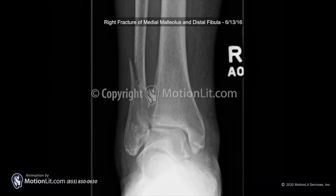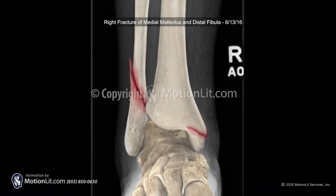A break in one or two bones in the ankle is referred to as an ankle fracture. An ankle fracture can range in severity. It may be simple — a single clean break — or it can be complex with multiple fracture fragments.